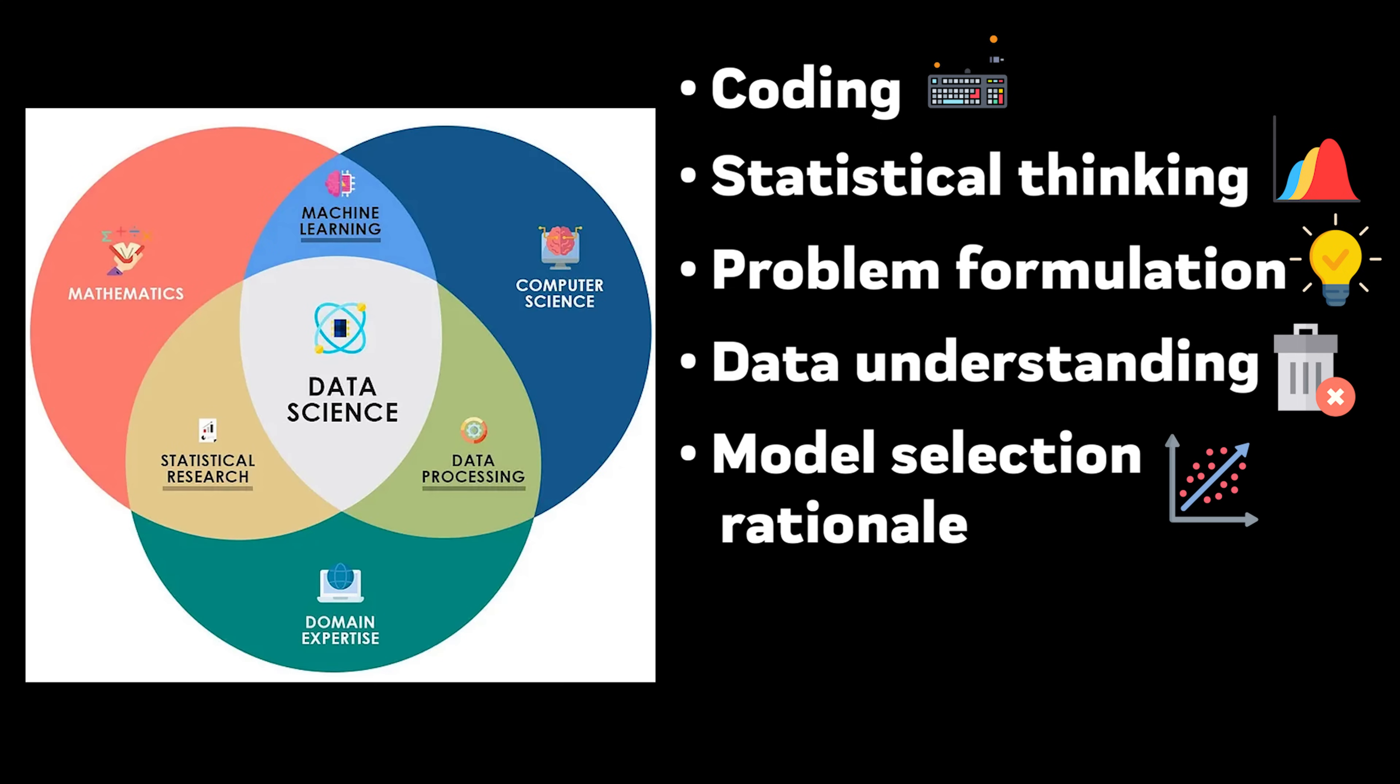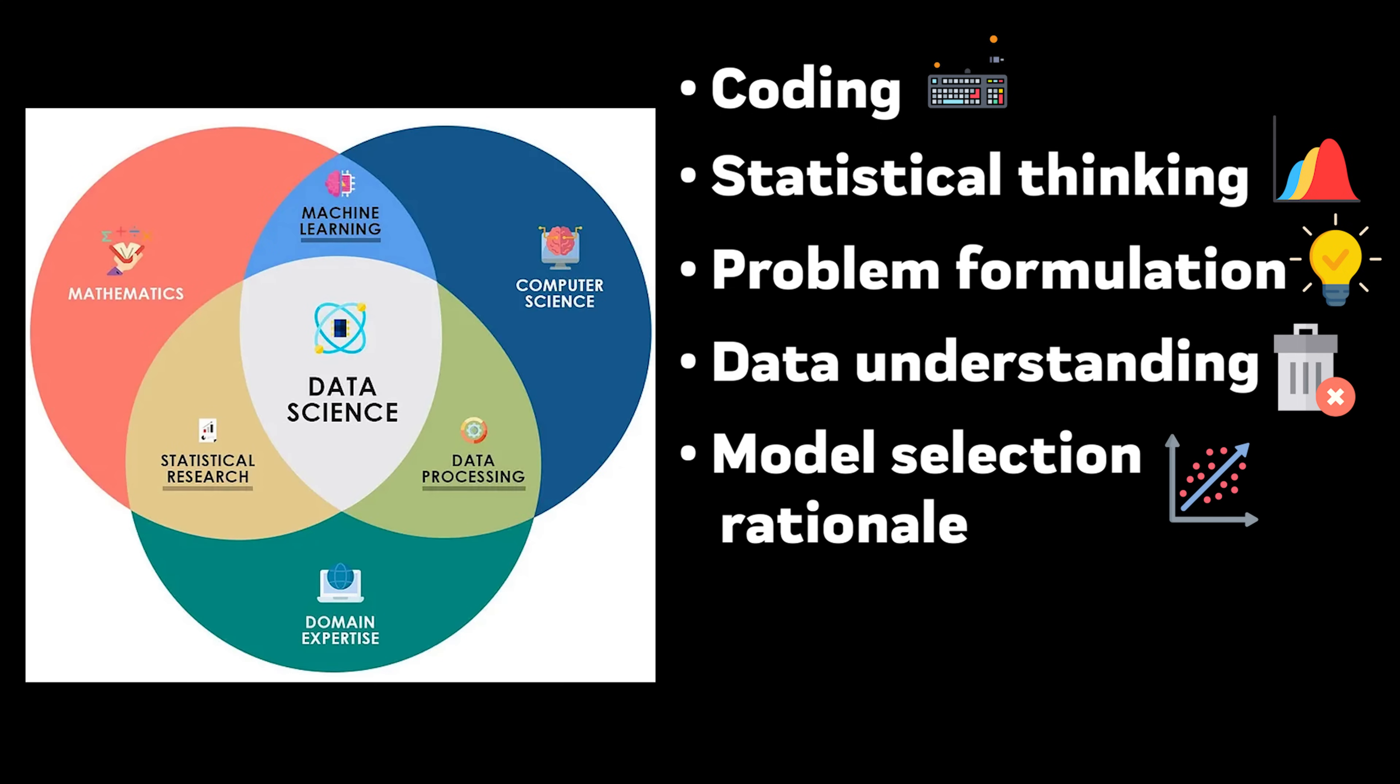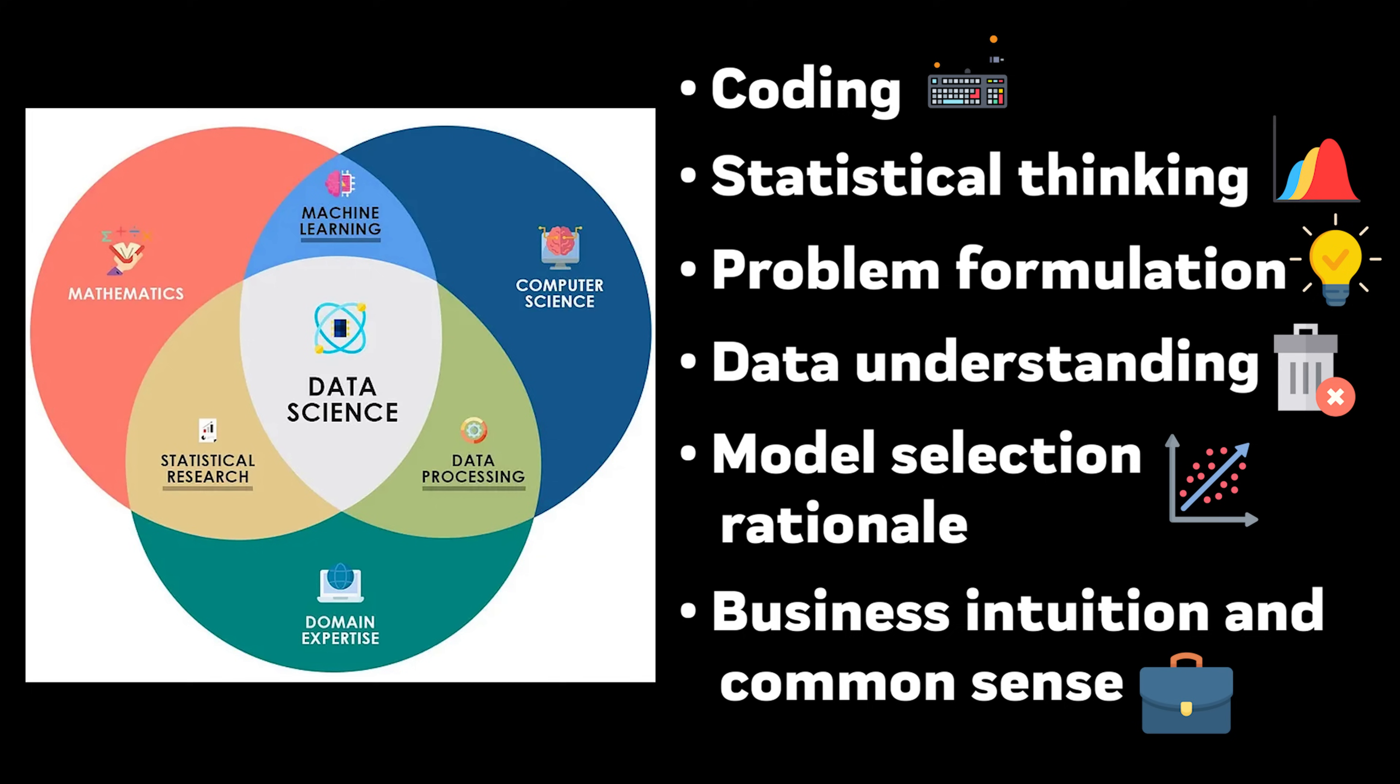Model selection rationale because not everything needs a transformer model. Business intuition and common sense because the fanciest model in the world is useless if it doesn't solve a real problem. You need to understand when a simple rule-based system might work better than a neural network, or when the business impact doesn't justify the complexity.